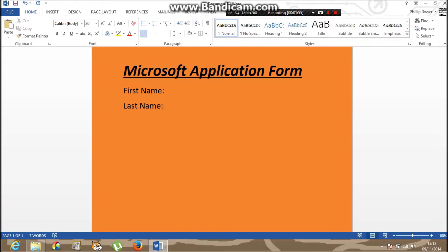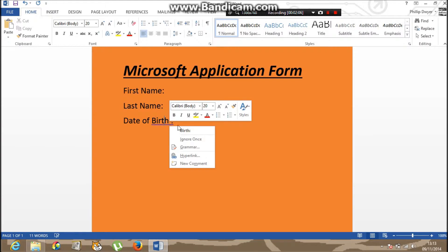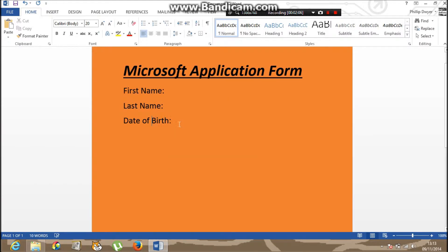Then after that it goes through the date of birth. There you go, that's better. Date of birth. Then you tend to have email.